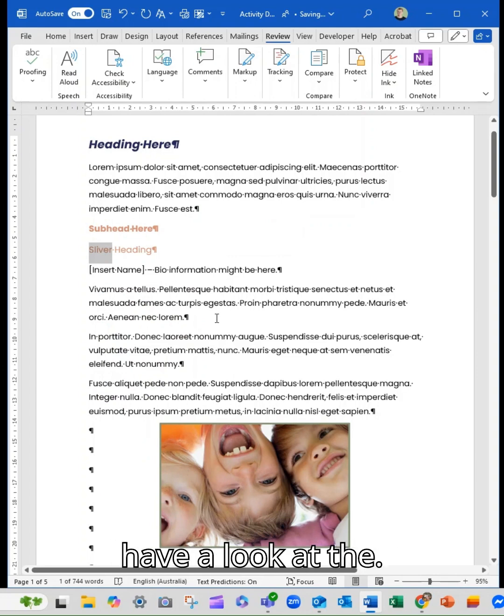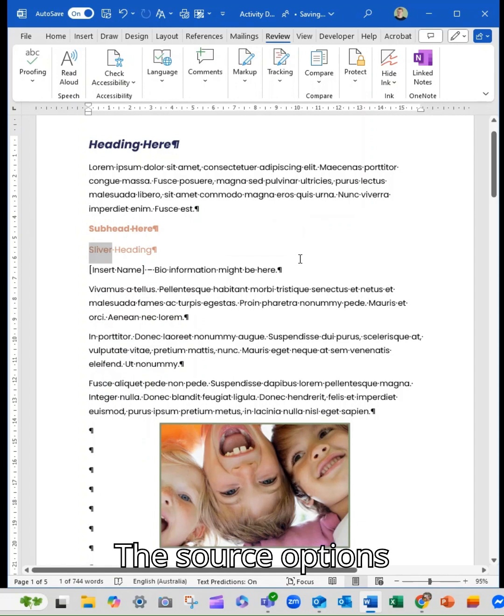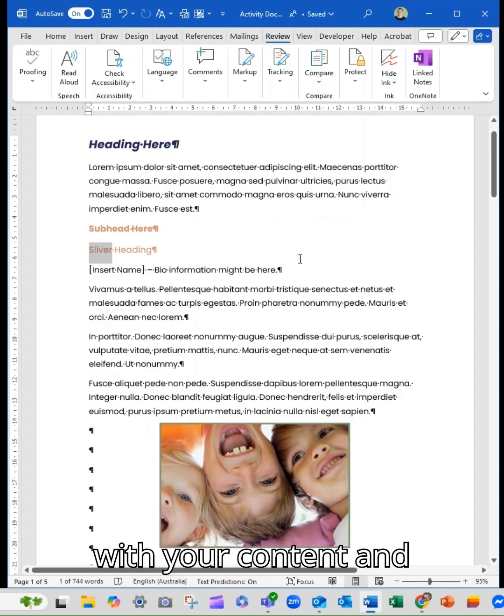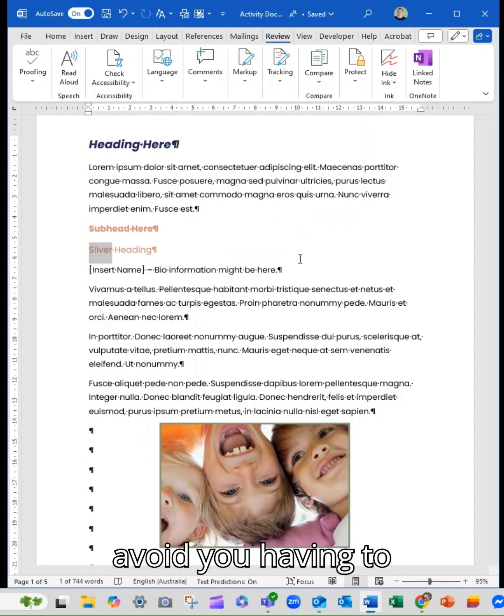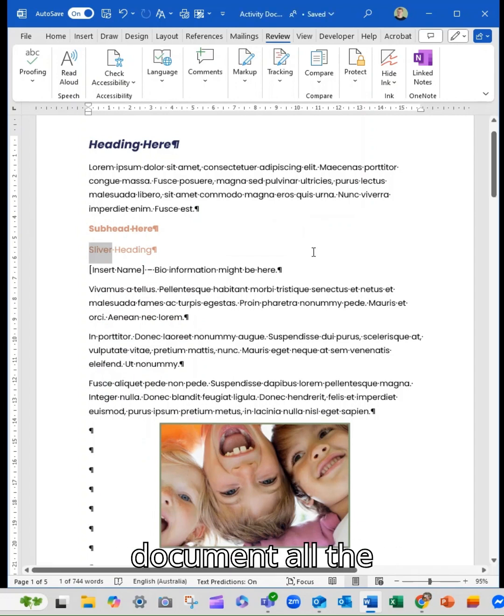So have a look at the thesaurus options, see if it helps you with your content and avoids you having to go in and out of the document all the time.